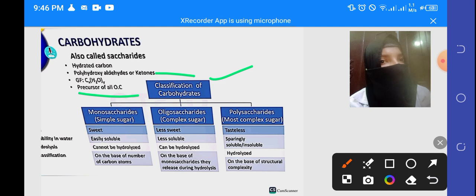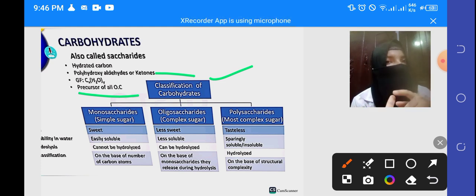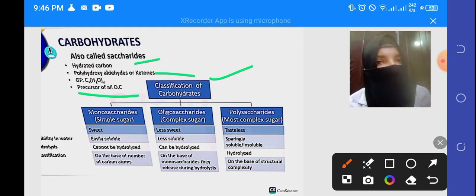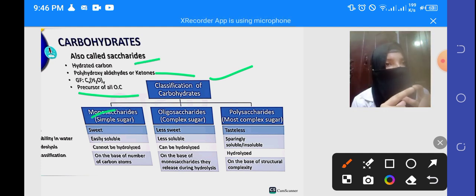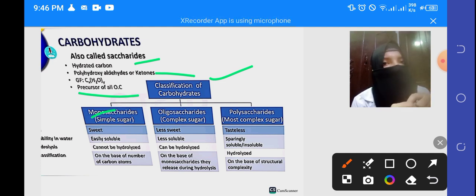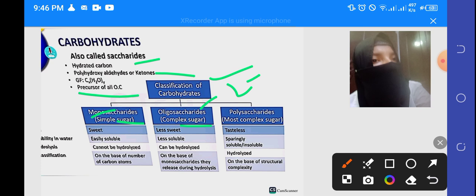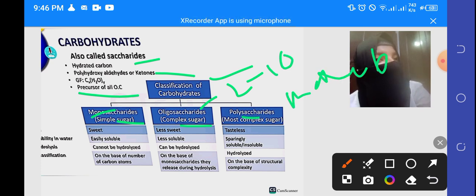Classification of carbohydrates: First, monosaccharides — simple sugar, one carbon sugar unit. Second, oligosaccharides — complex sugar, containing 2 to 10 sugar units. Third, polysaccharides — more than 10 sugar units, the most complex sugar.